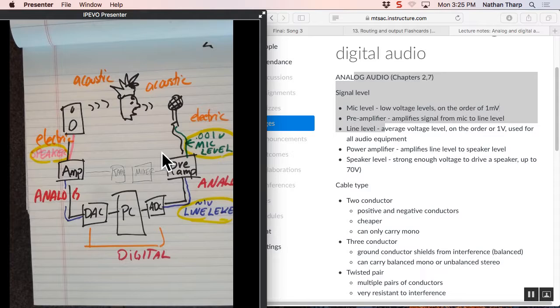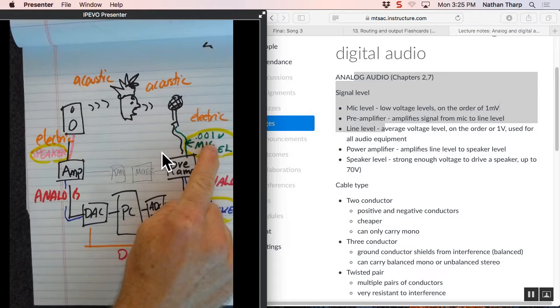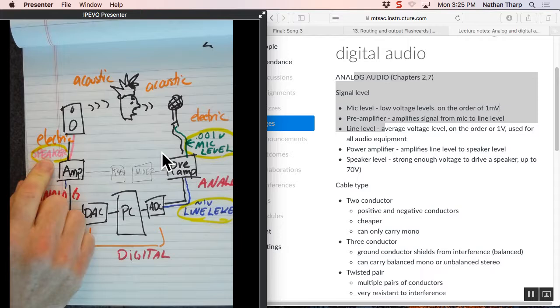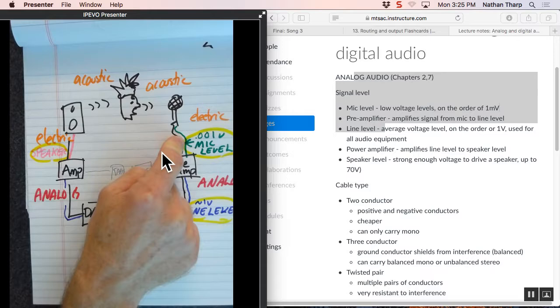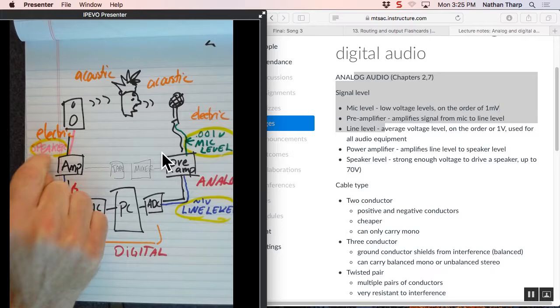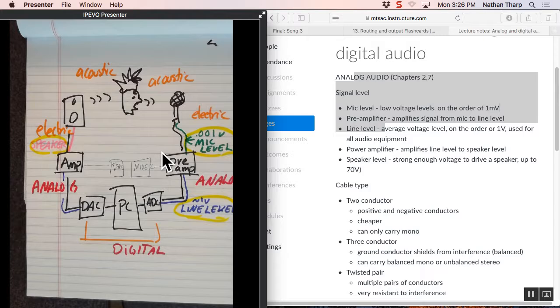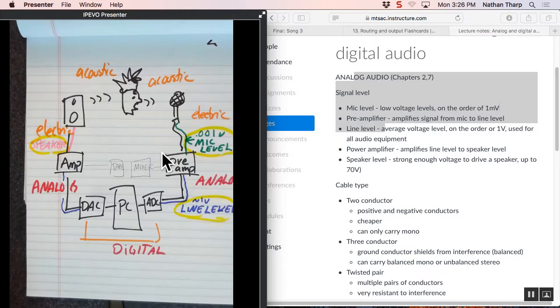And we go up to the power amplifier. And now we amplify it one more time and it becomes speaker level. Speaker level coming out. Mic level. Line level. Speaker level. These are the three levels of signal that we have. And this is analog signal at this point.